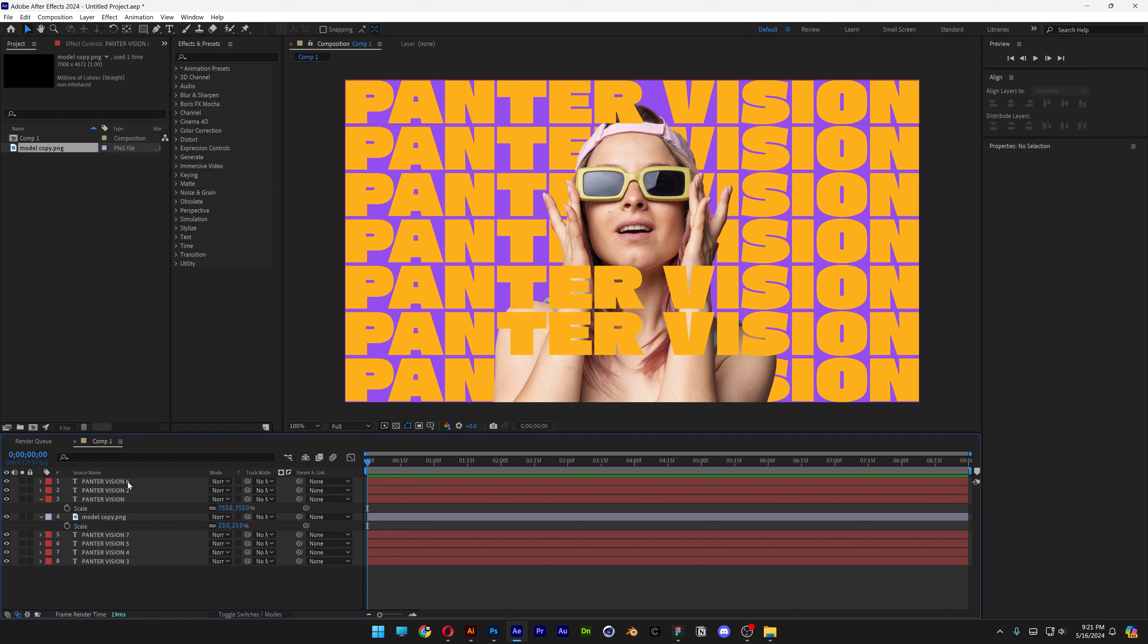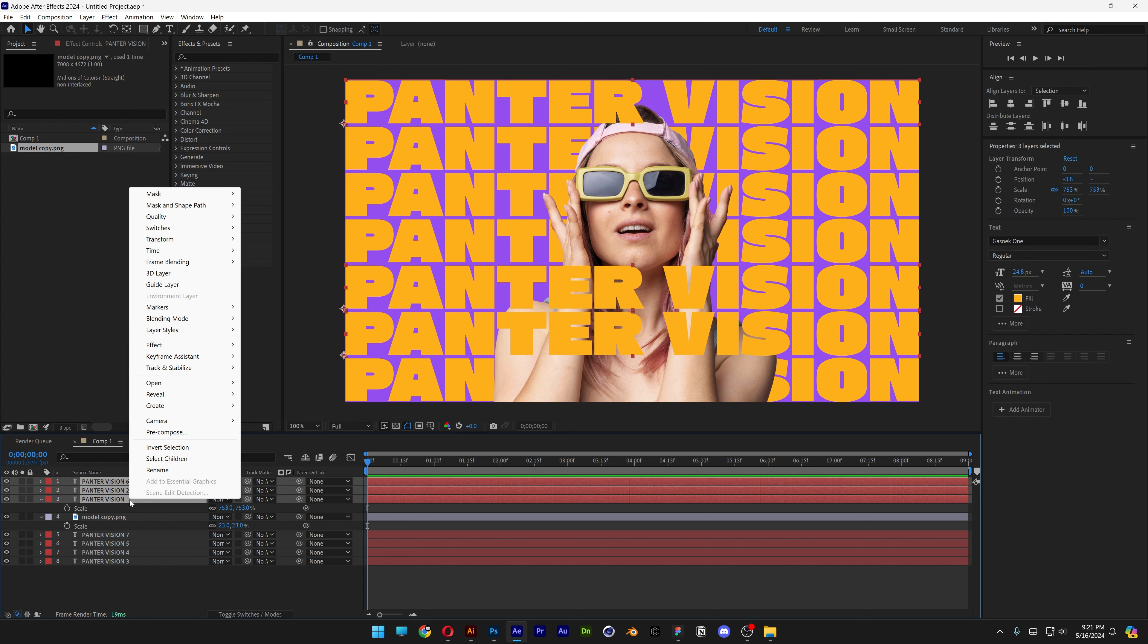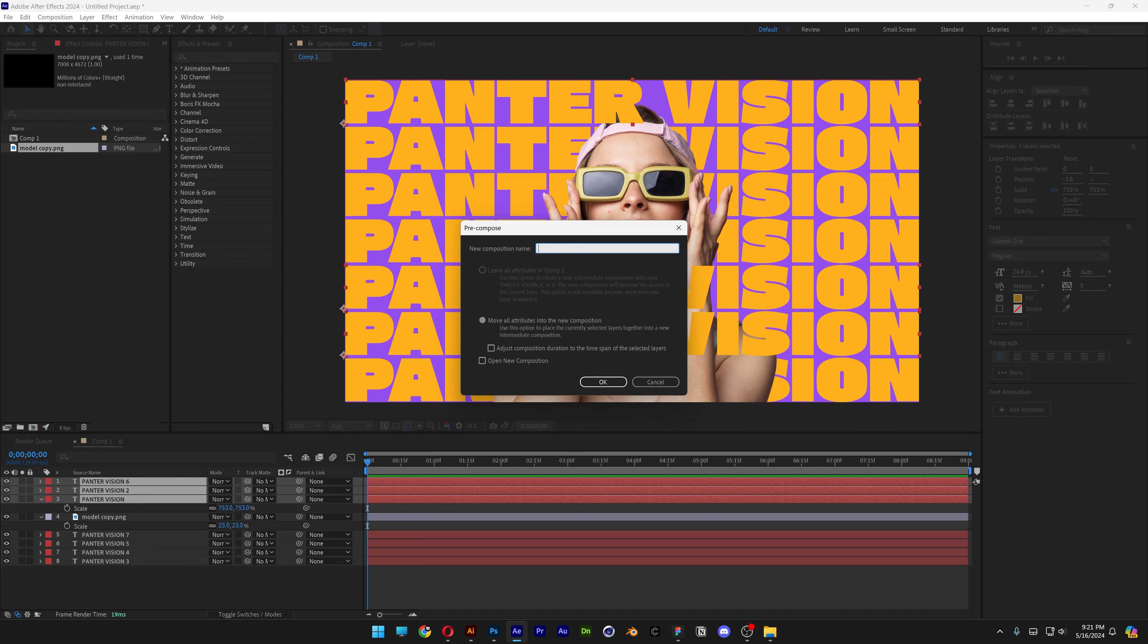And I'm going to pre-comp these 3 text layers, press and hold Shift, select them all, right click, pre-comp, let's rename this as Text Top, click OK.